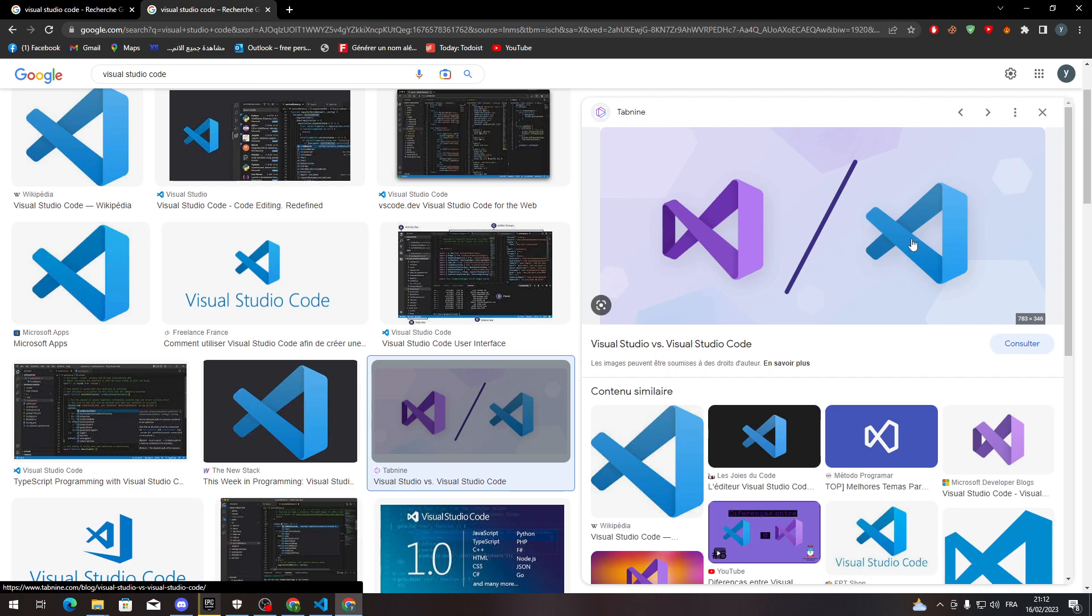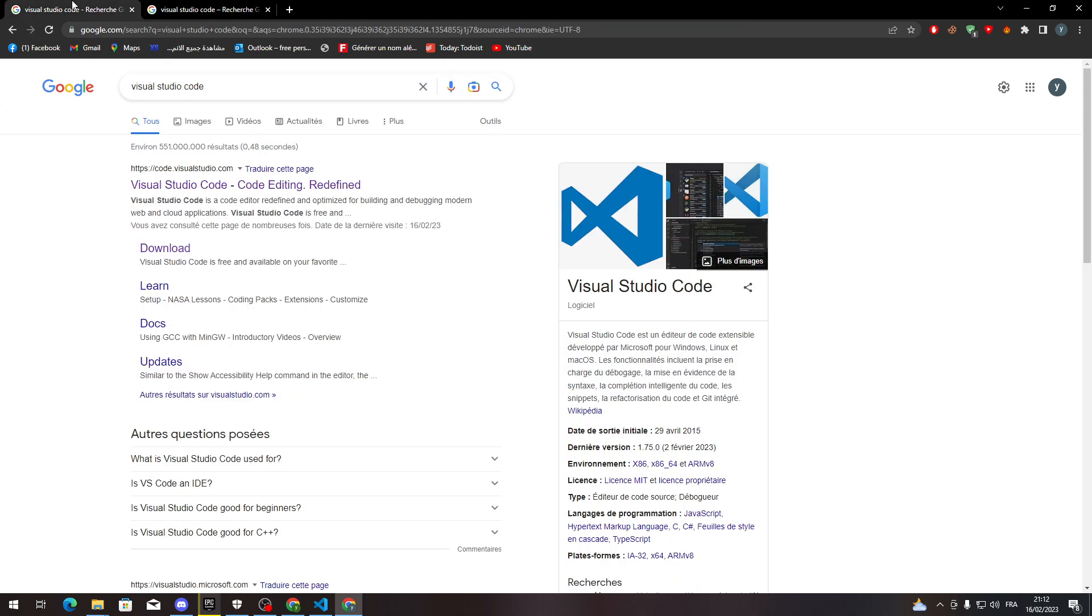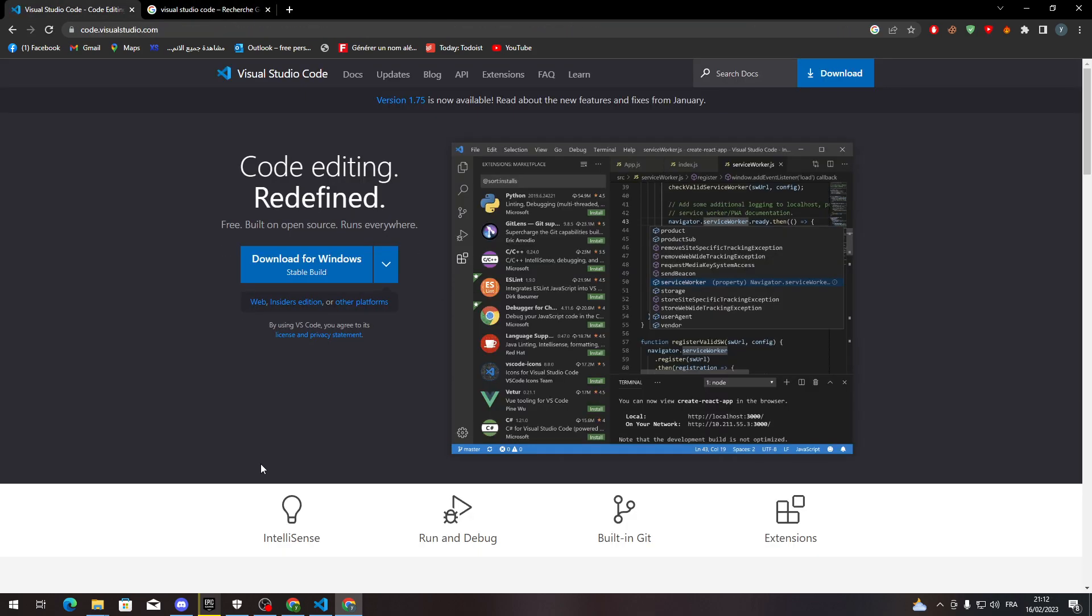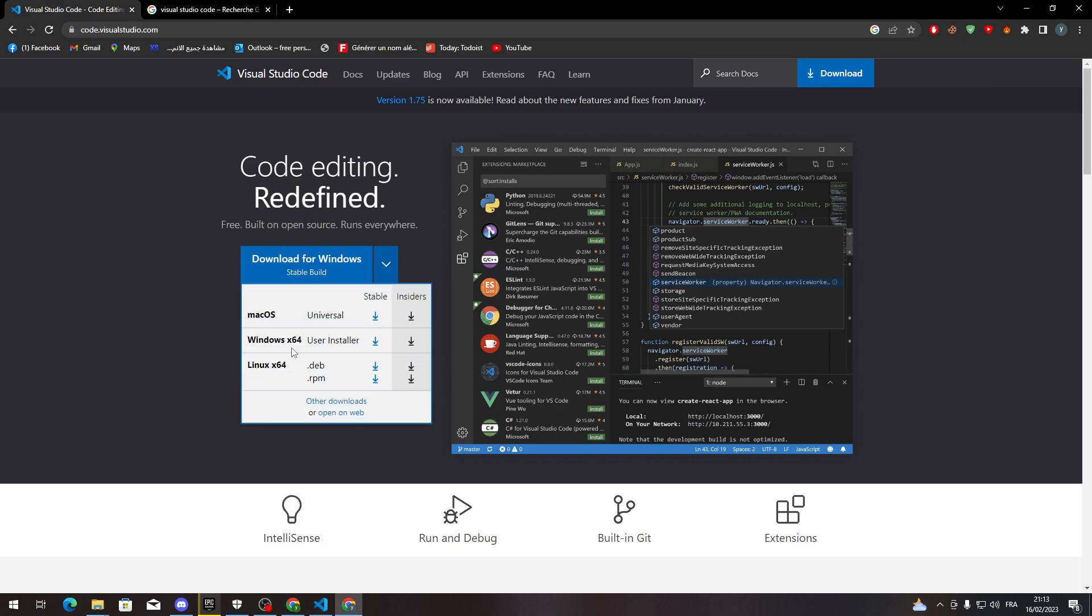In this tutorial I'm using the blue logo which is Visual Studio Code. The other one is called Visual Studio. So let's go to code.visualstudio.com and from here you will notice that there is a button to download for Windows.